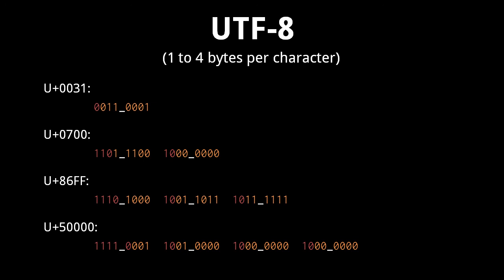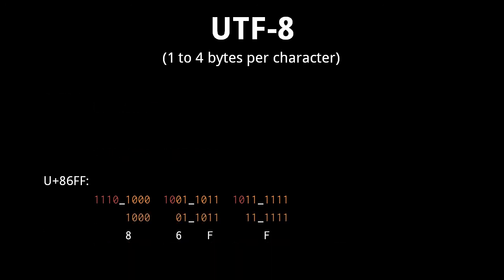Be clear that the binary form of the hex code point is split across the orange bits of the multiple bytes. For example, 86FF in binary is 1000 0110 1111 1111.